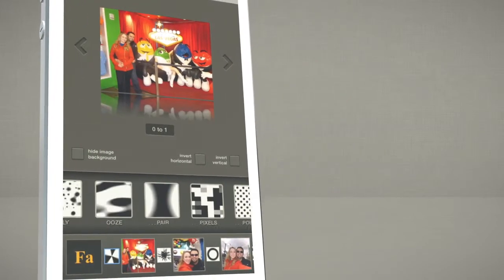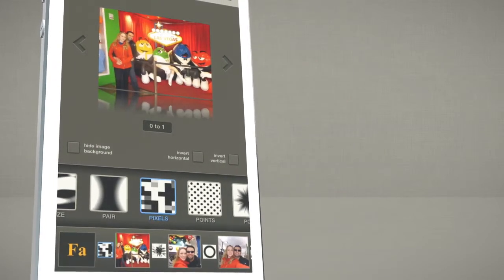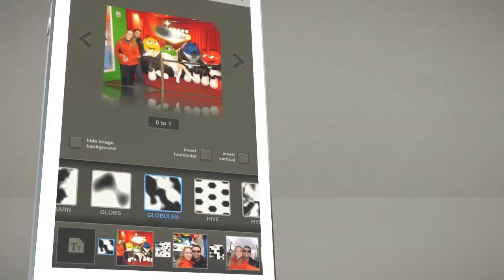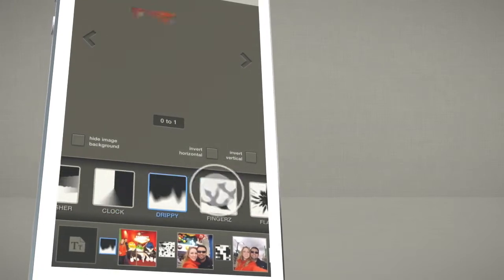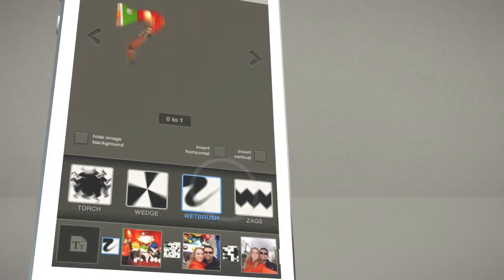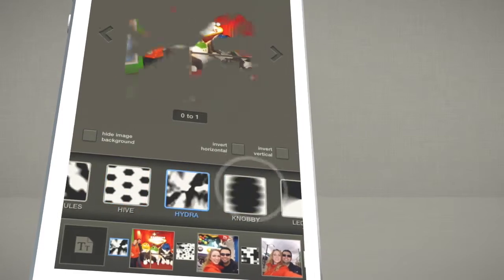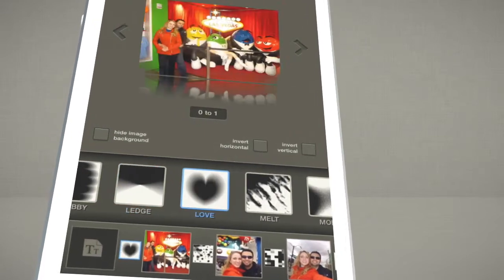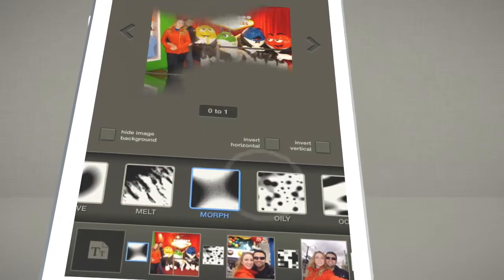SlideX has a huge range of unique transitions based on bursts, climatics, plasmas, erosions, strokes, vapors, etc. These are ideal to stylize your slideshow with cutting edge visuals. You can choose a different transition for every image change.